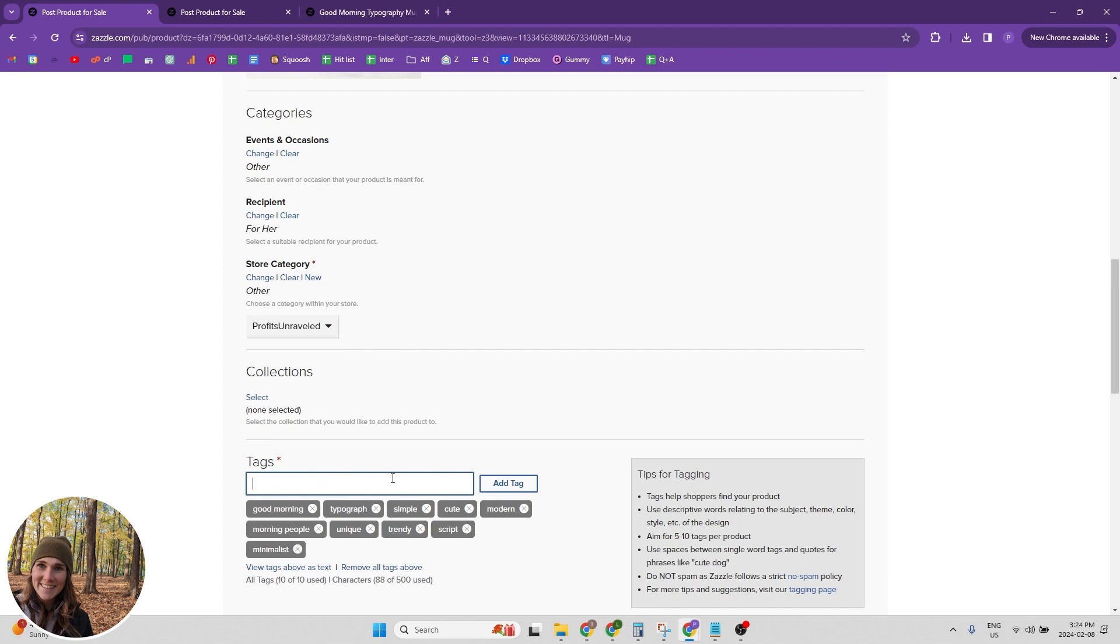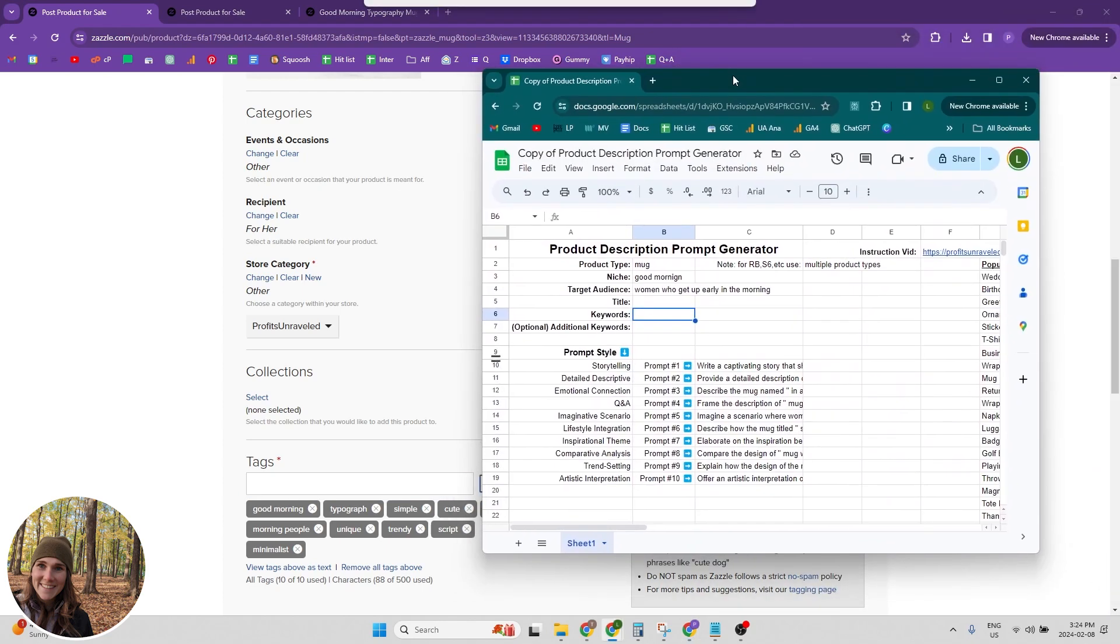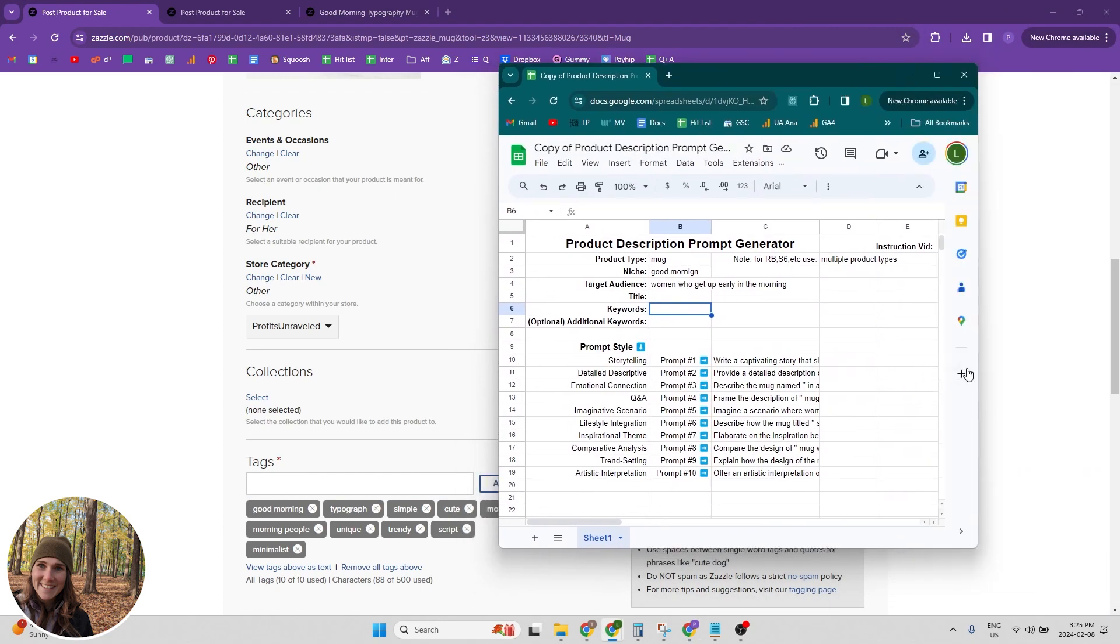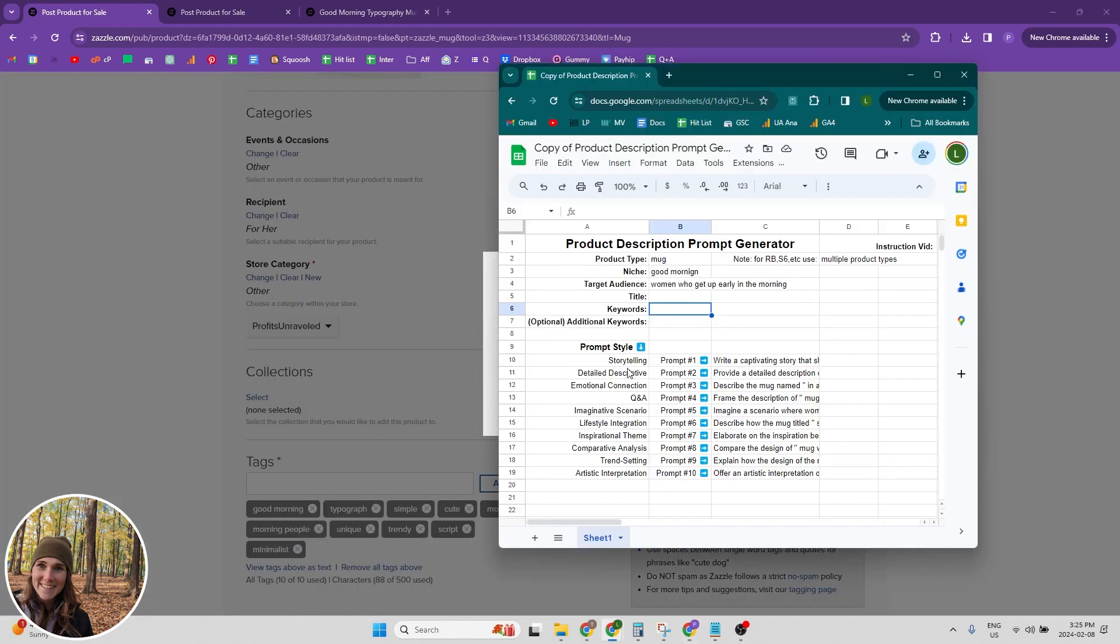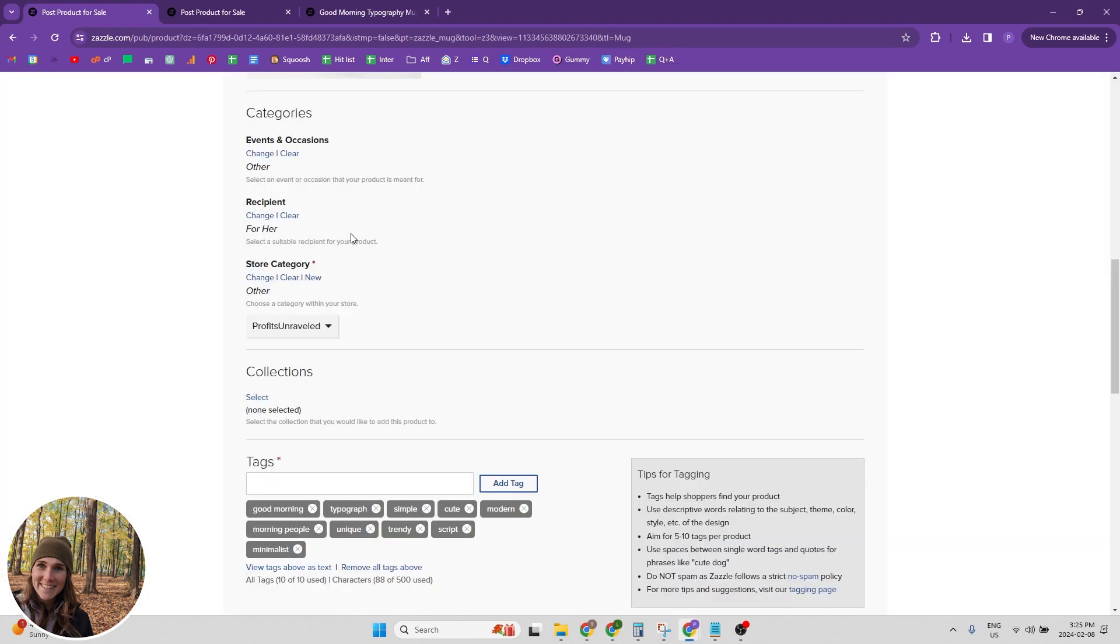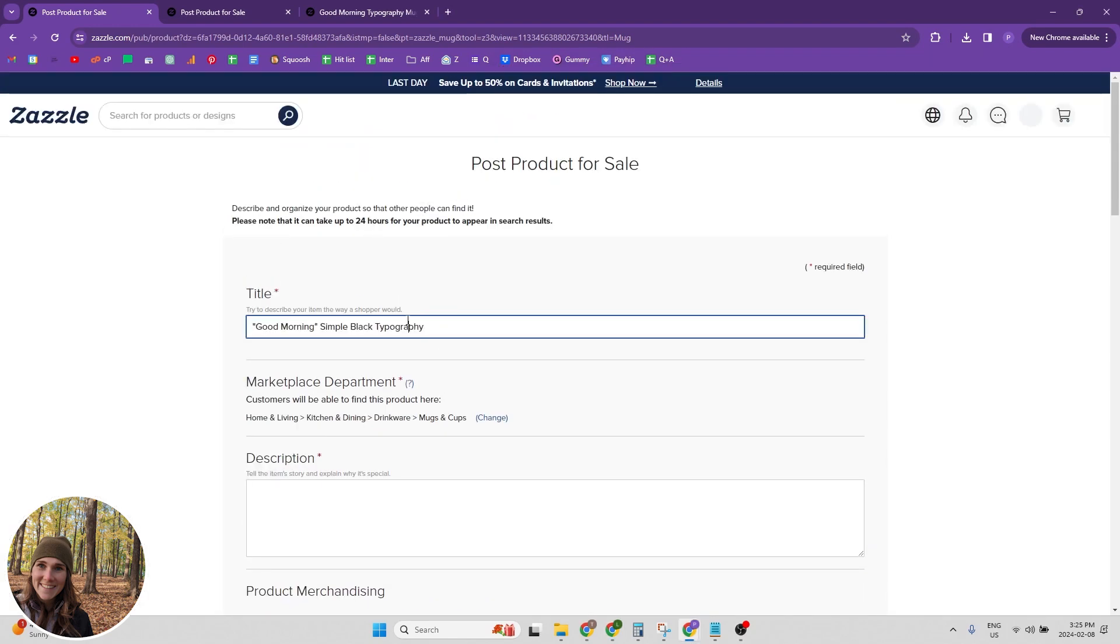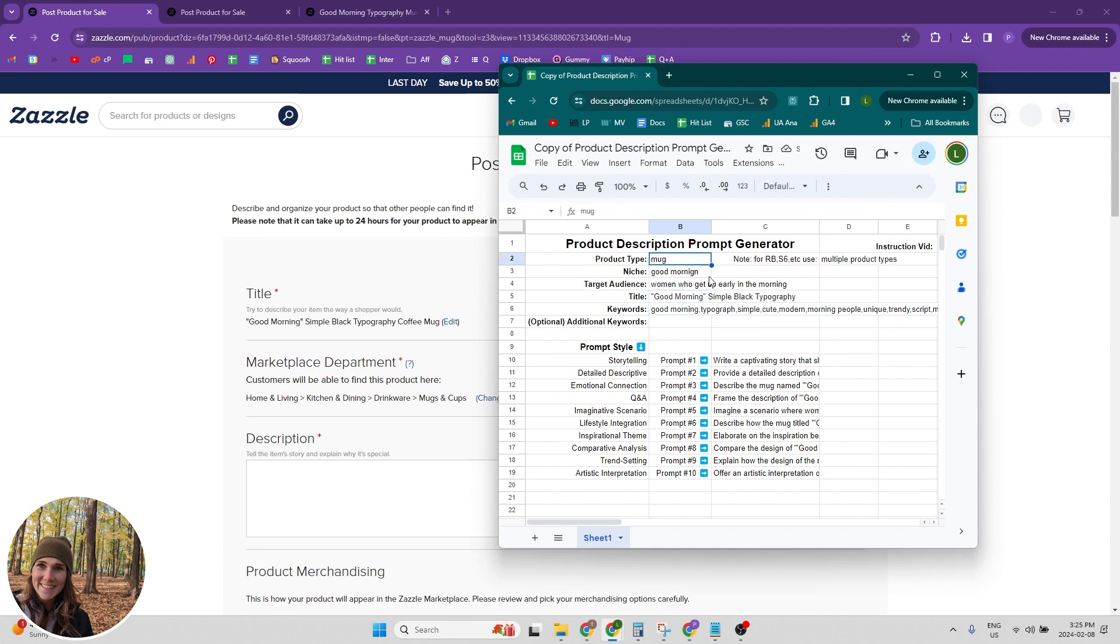Okay, so we've got our tags. And then what I do is I pull, I grab my product description prompt generator, which I have here, and then I'm going to view all my tags. Put that in there. I'm going to go back here, grab the title, put that in here. And then I've got the product type as a mug.